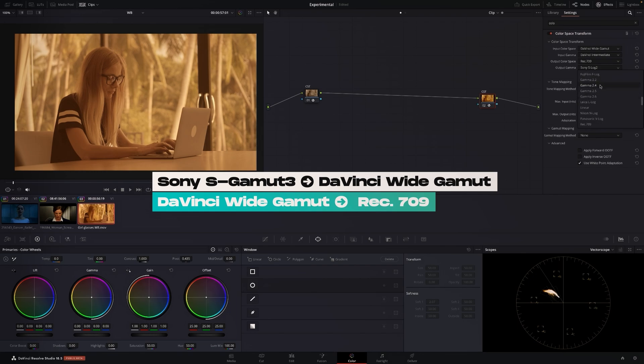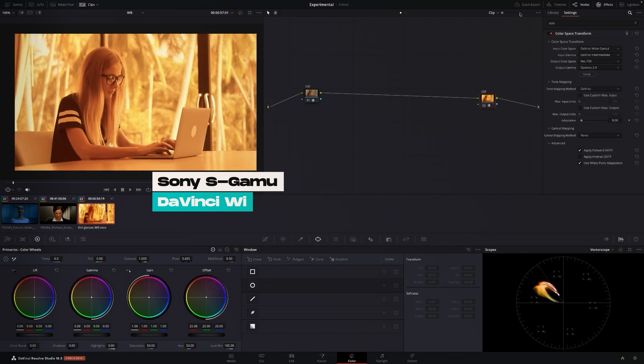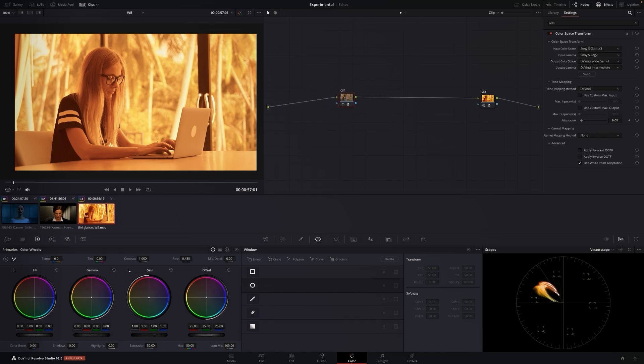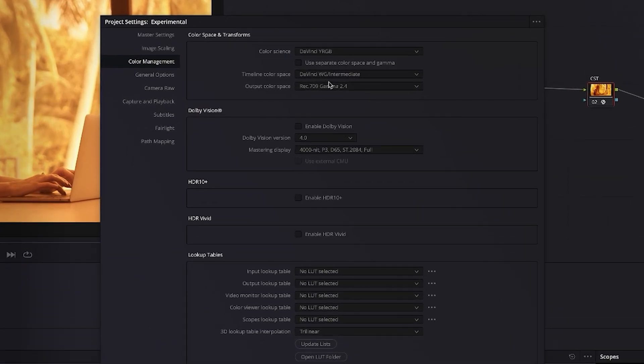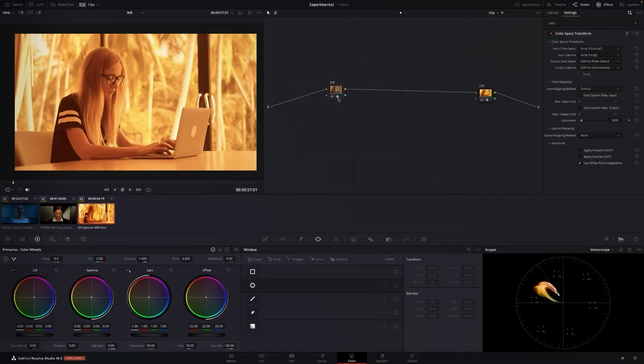Wow, now that is orange. Just to show you what my color management is like, DaVinci wide gamut, the output is Rec 709 2.4. So if you get footage like this right now you're like, well what do I do with this?